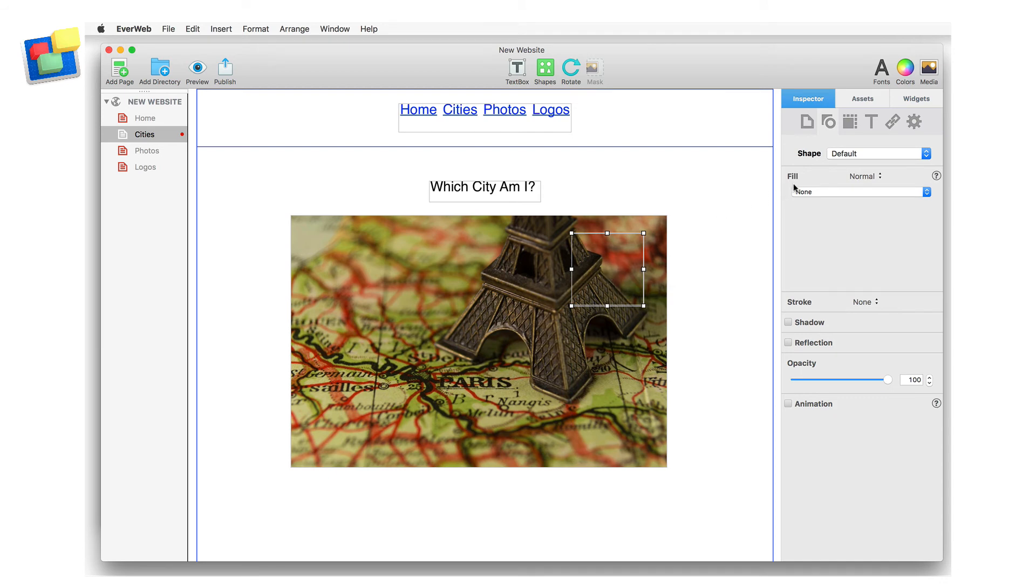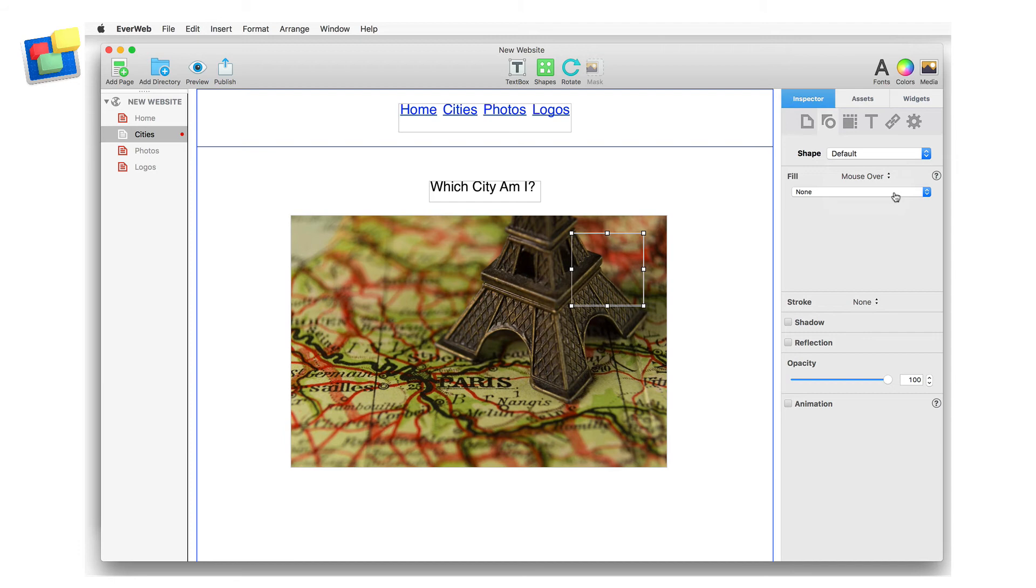Next go to the shape options tab and select the fill type for mouseover. I'm going to use an image file that contains the text I want, which I prepared earlier in a graphics editing program. I add the image file using the image fill option from the drop-down menu.